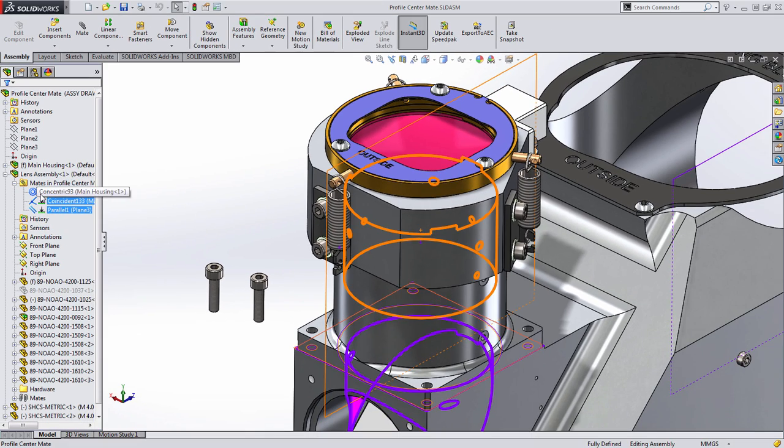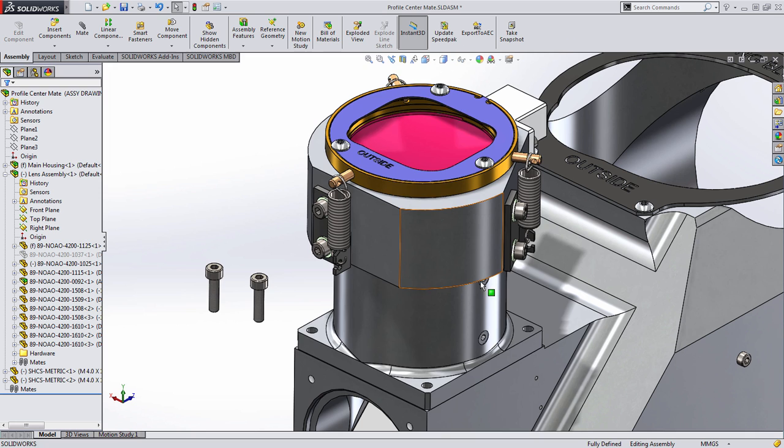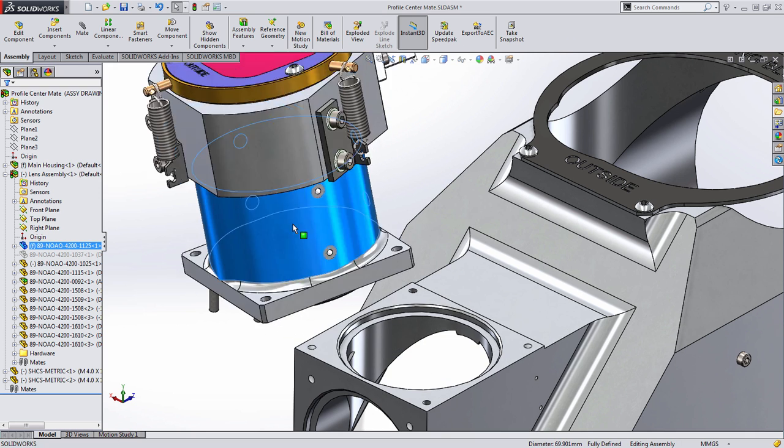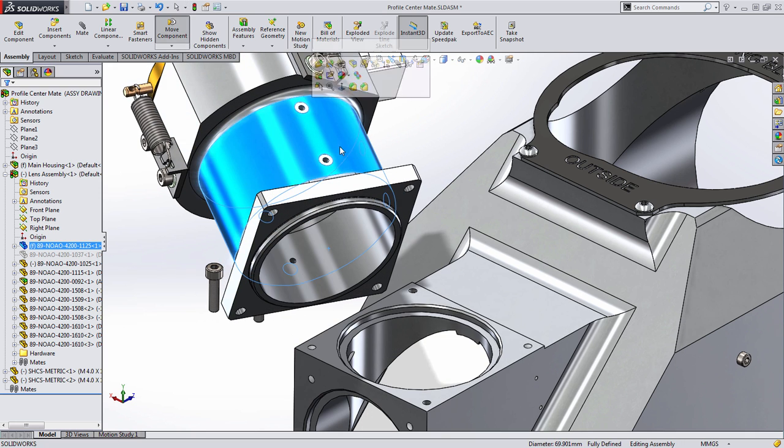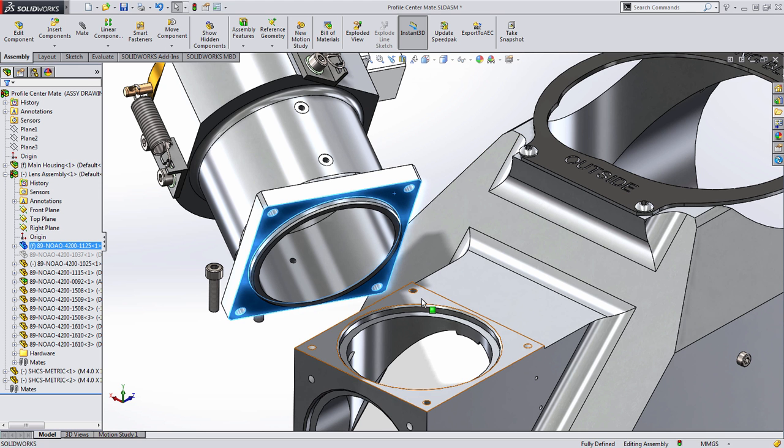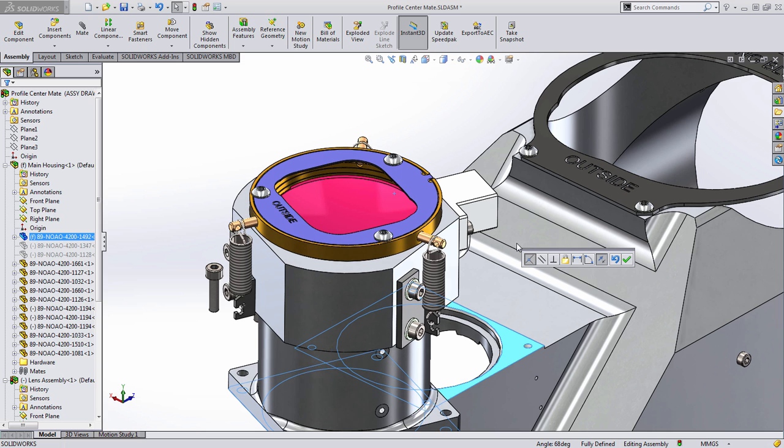I'm going to delete these three mates and reassemble these components showing the new Profile Center Mate. To do this, I'll simply select the two faces by holding the Control key and I'll choose Mate from the pop-up menu.